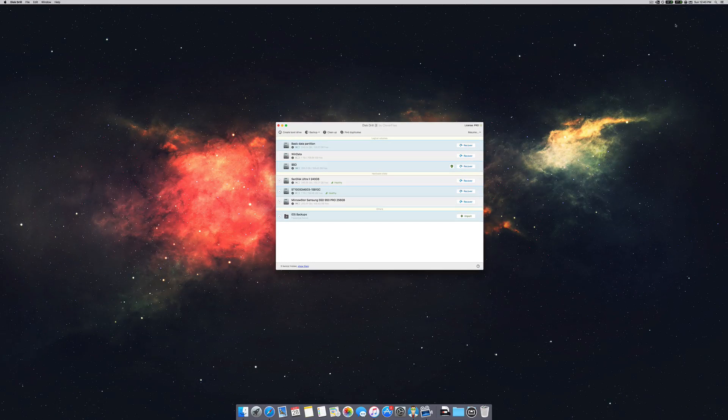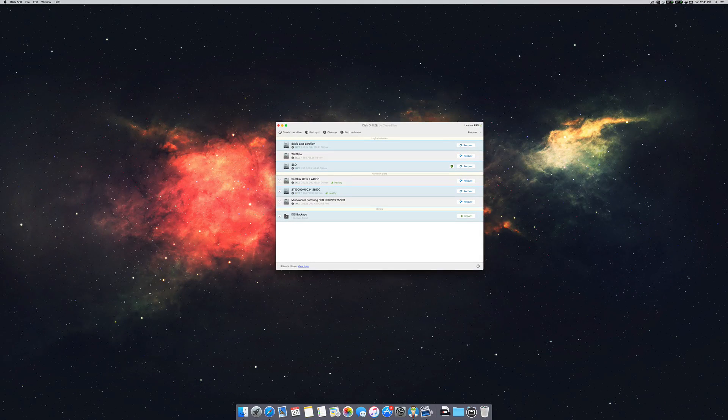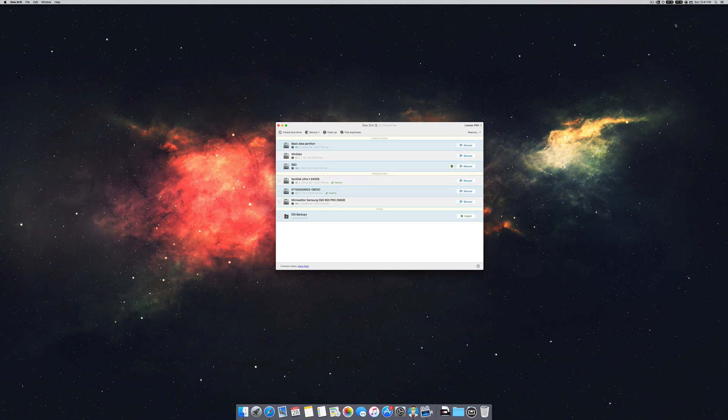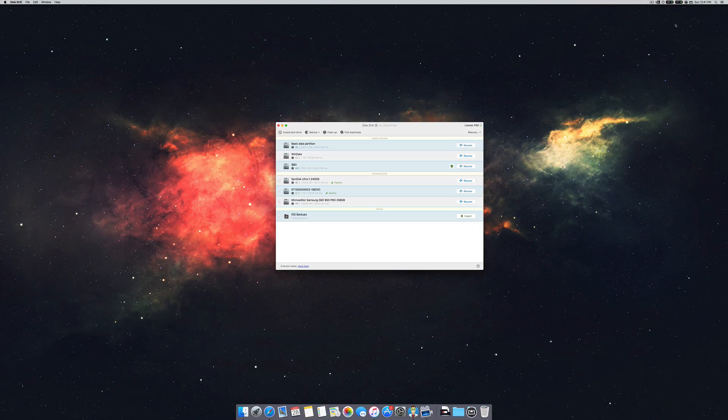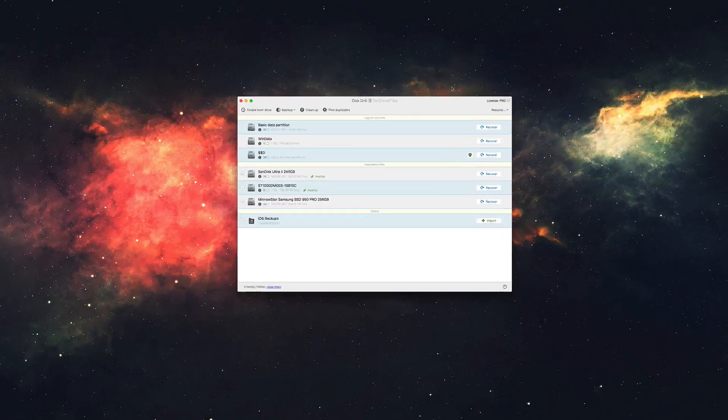Hello, Adrian here from the Disk Drill team, and today we're going to be taking a look at the Disk Space Analyzer feature within the latest version of Disk Drill.